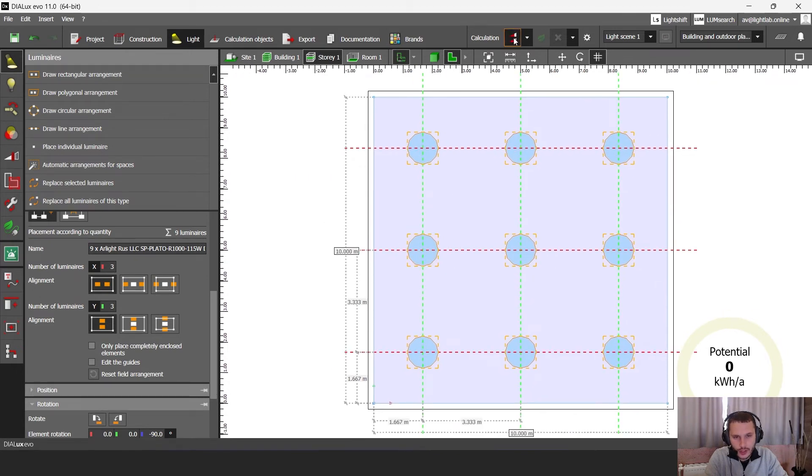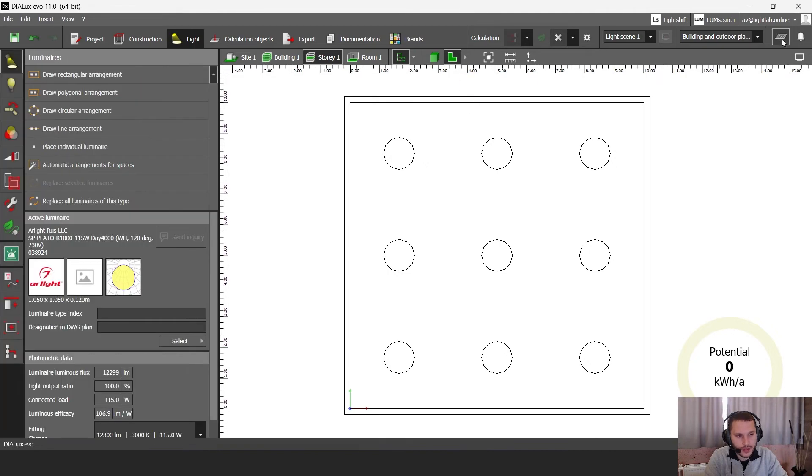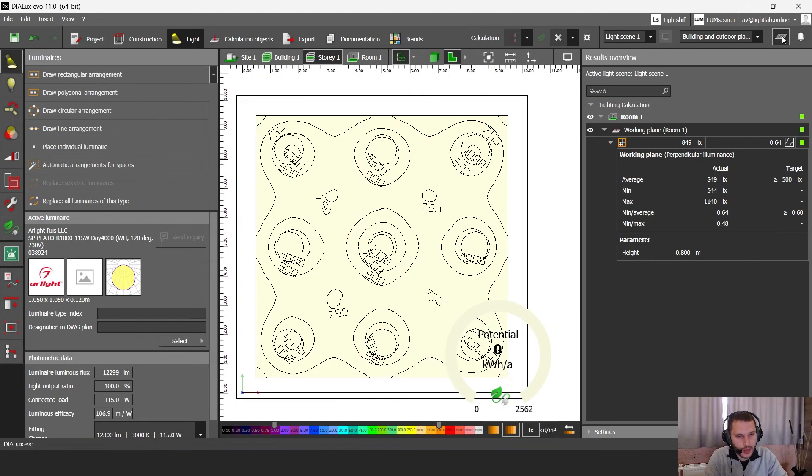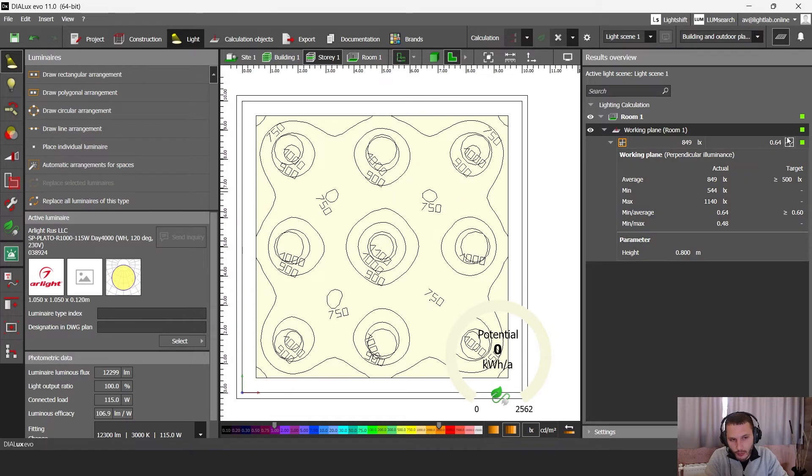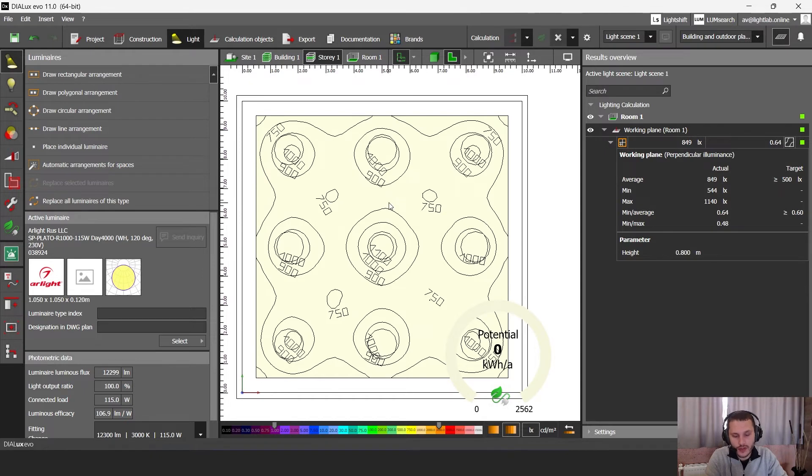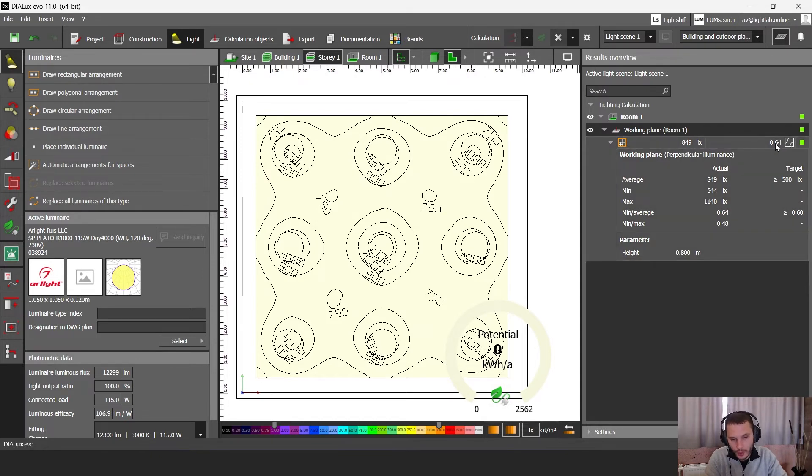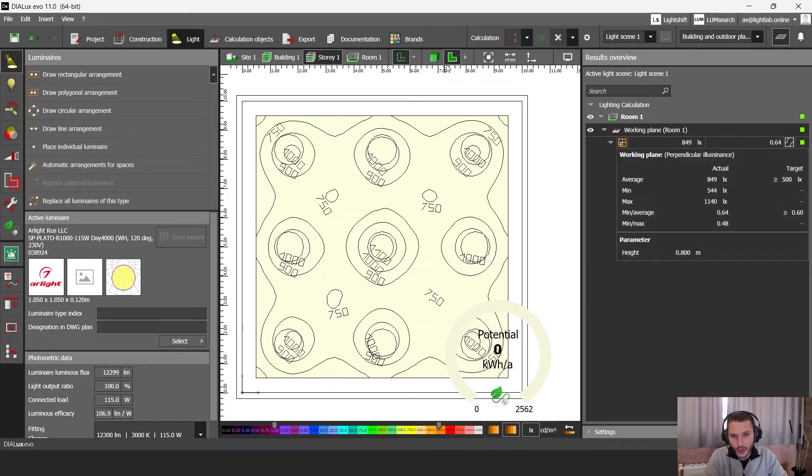Let's click the calculation button here and let's click here then on working plane. And in this working plane now we have a green checkbox. So it means that this is enough lux level and it is also quite nice uniformity that we need for our office.